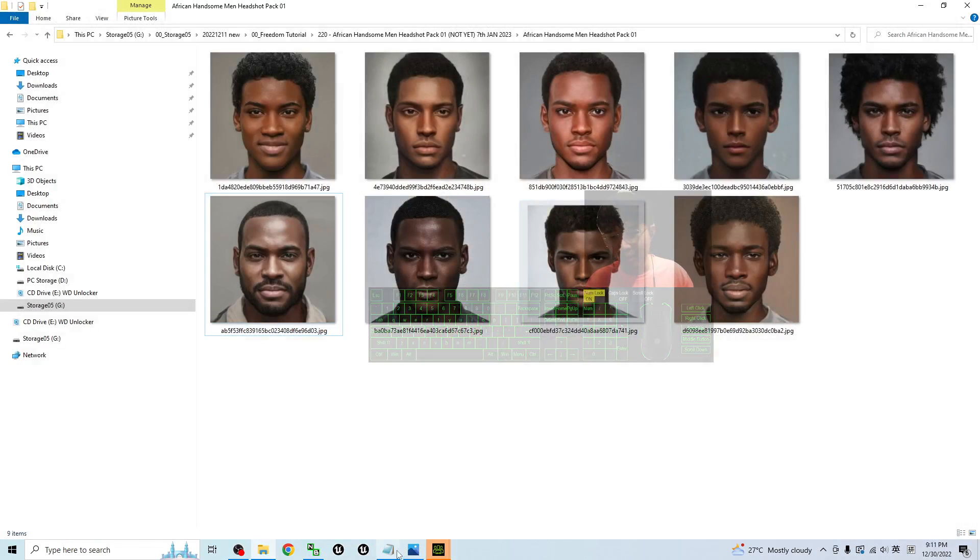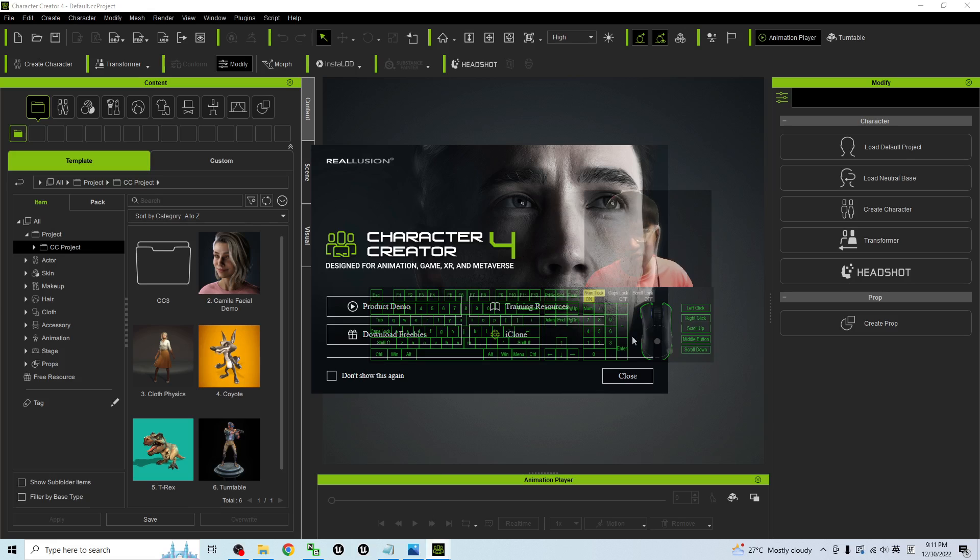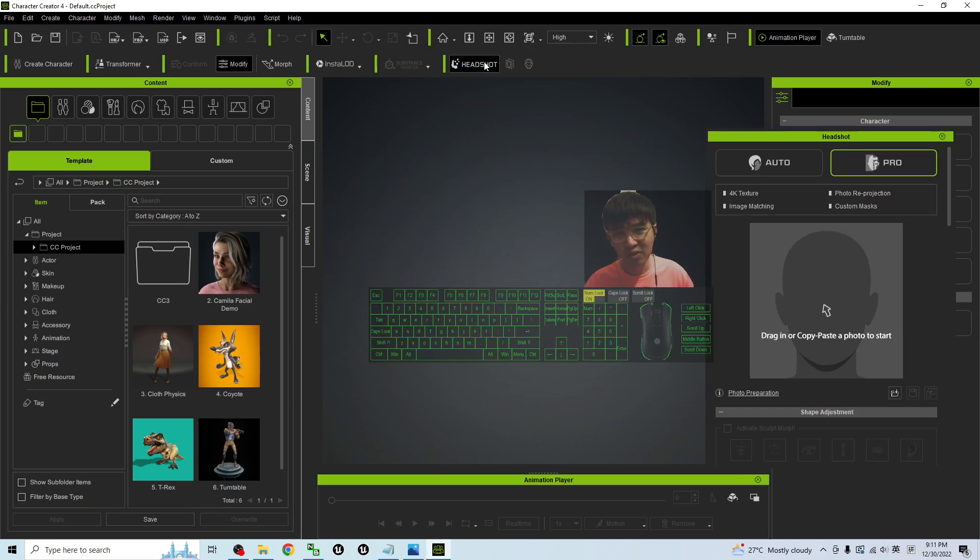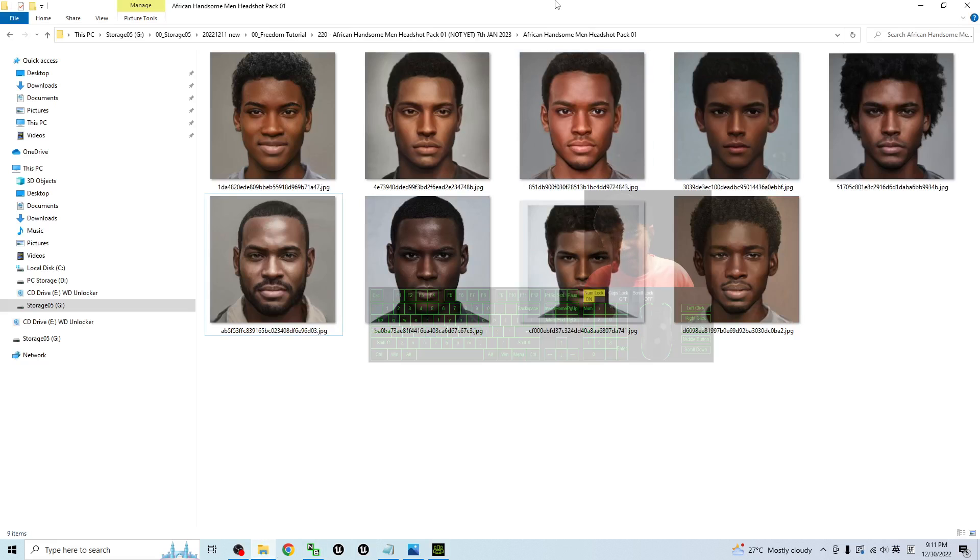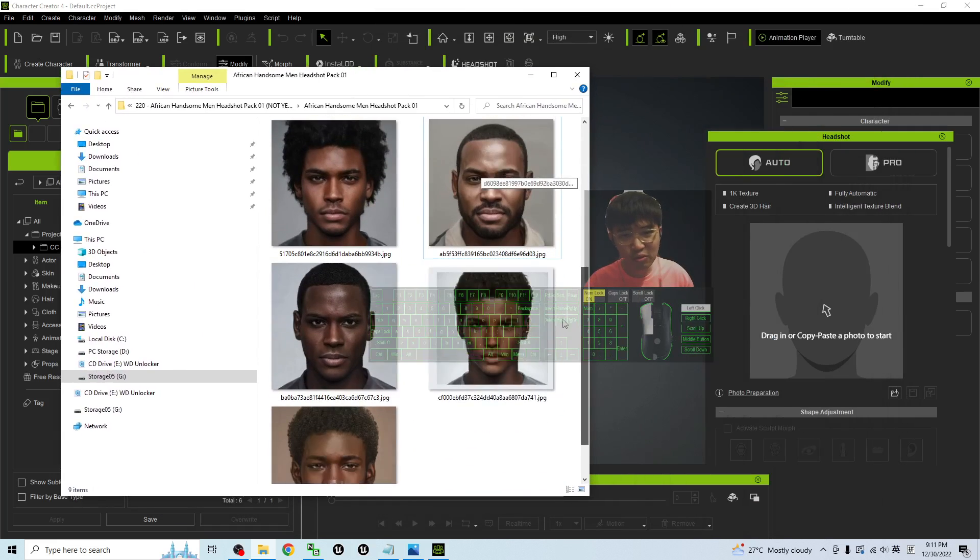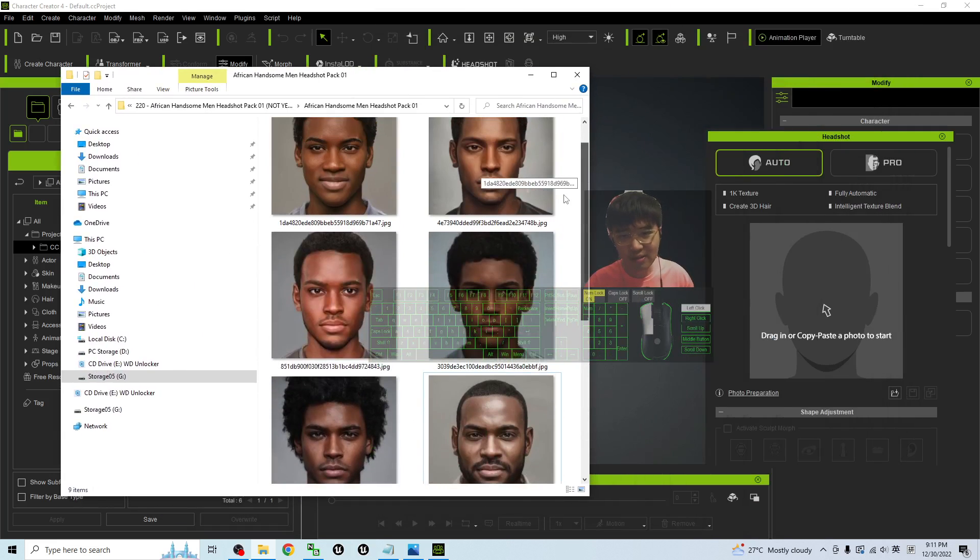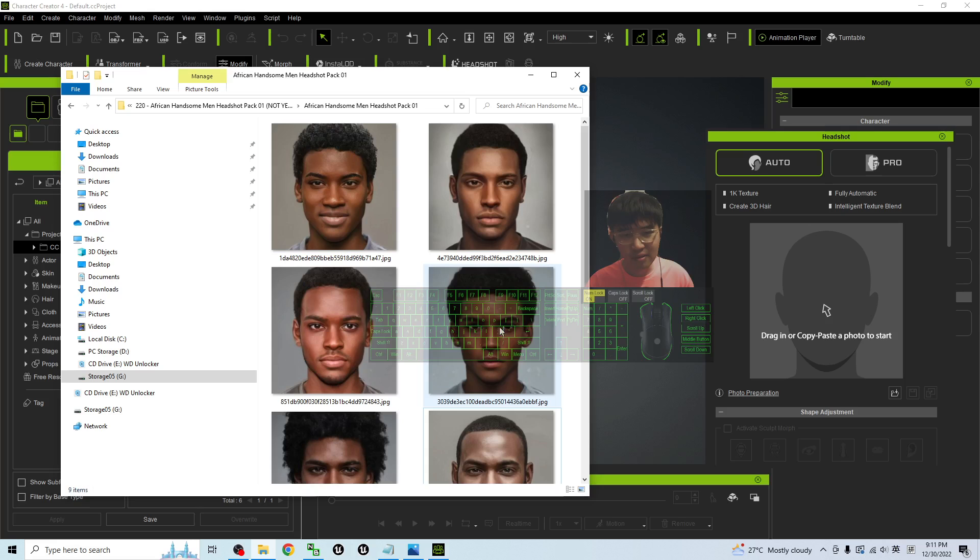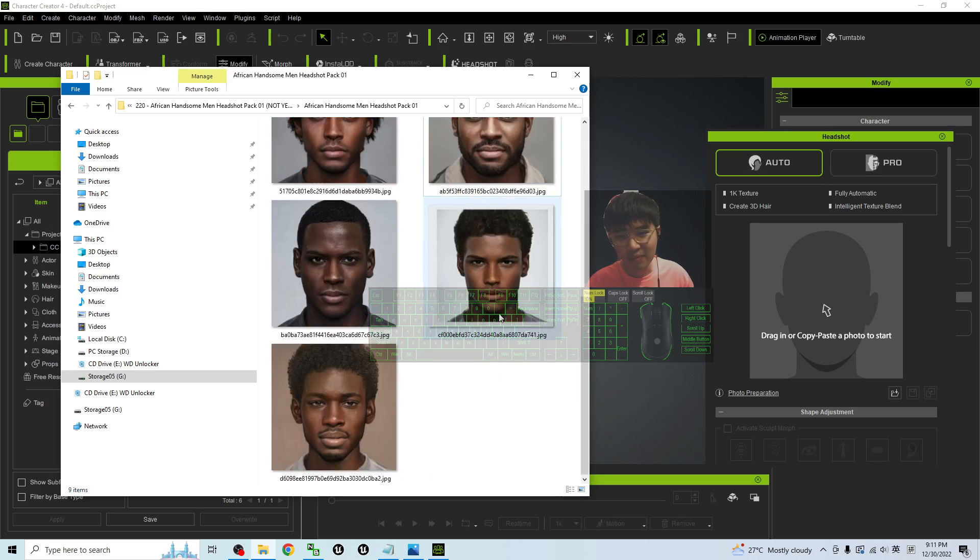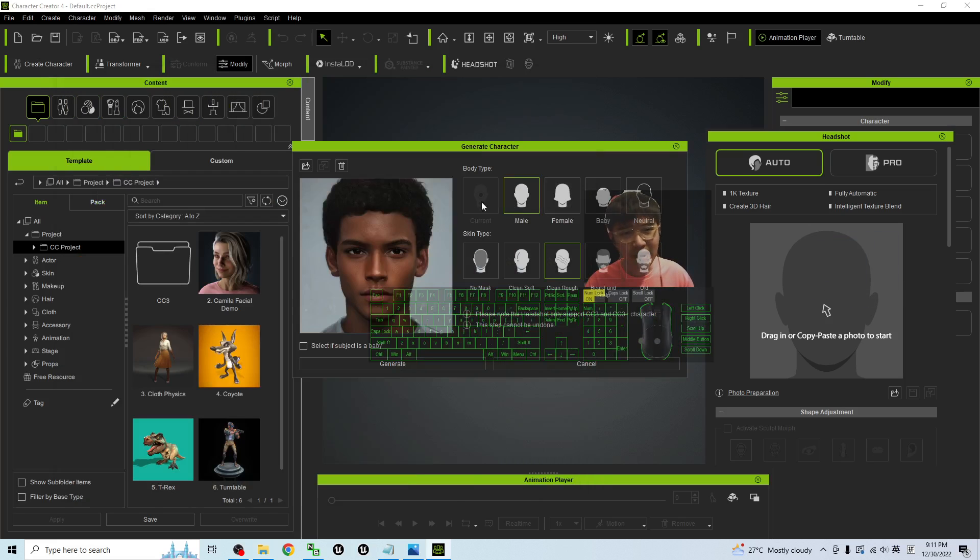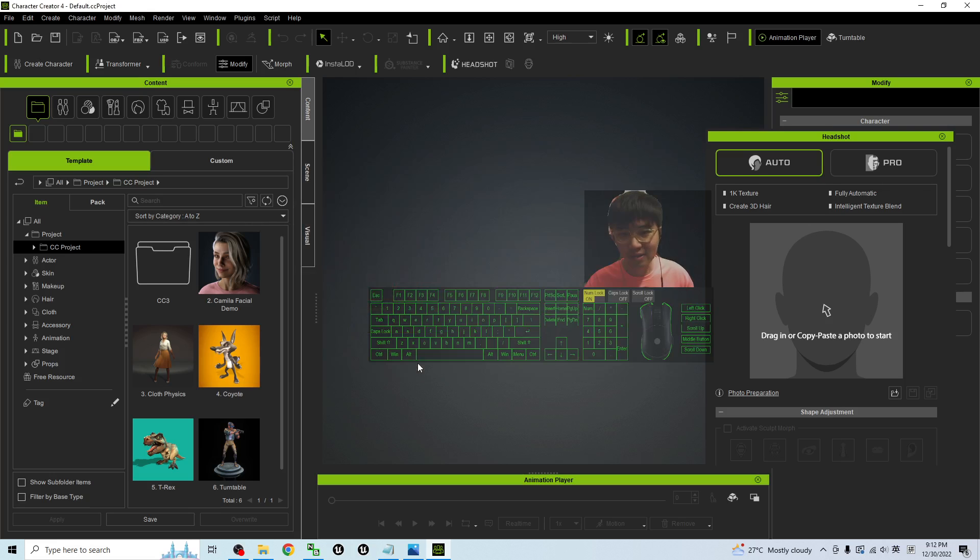Then you can use your Character Creator headshot plugin. Here the headshot plugin, select auto to create a 3D avatar. Now I'm going to choose one just as a demo. Let's say if I choose this one, I just need to drag it in. Next select male, no mask, and click generate.